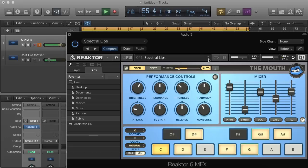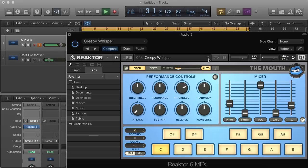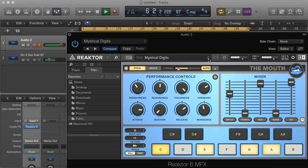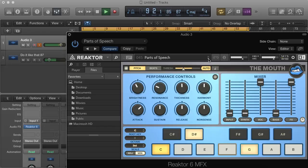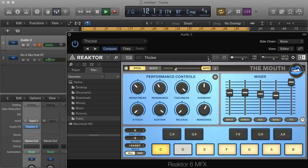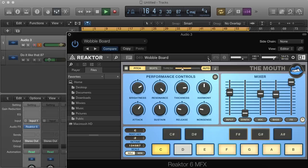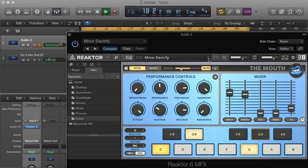Number 41: Specialist — testing mic one two three. Number 42: Stack Vocals — testing mic one two three. Number 43: Creepy Whisper — can you hear me? Testing one two three. Number 44: Mystical Digits — testing mic one two three. Number 46: Sky Smash — test one two three. Number 47: Cutaway — one two three. Number 49: Waterboard. Number 50: Miner Electrifying — testing mic one two three.